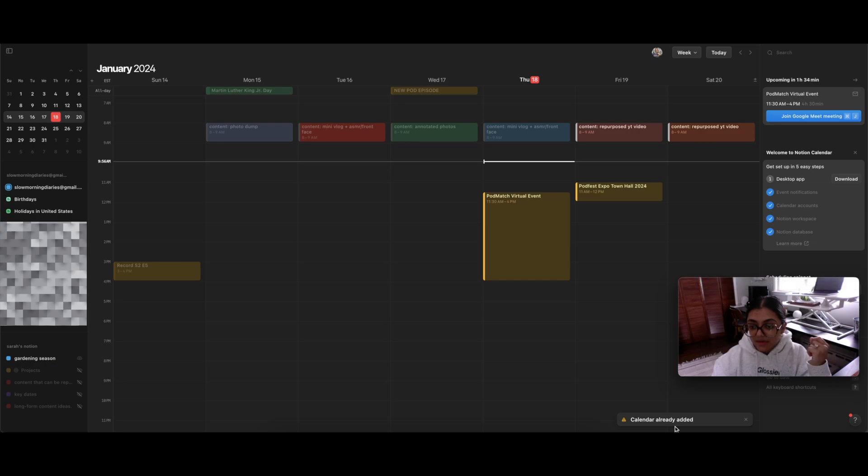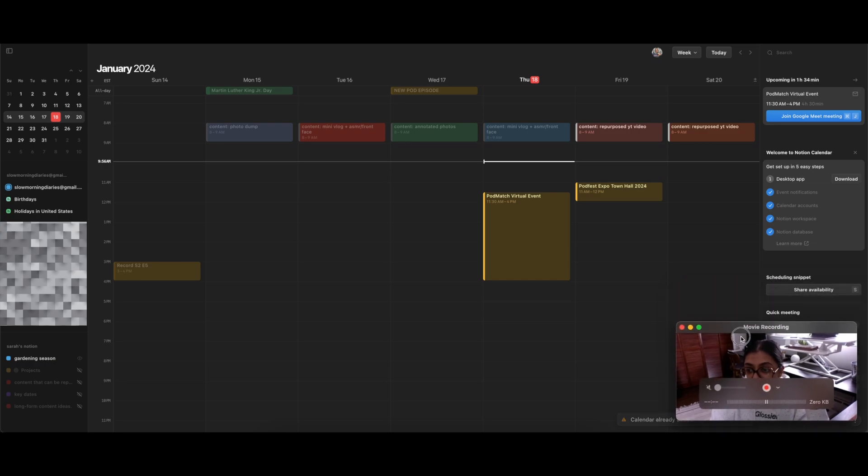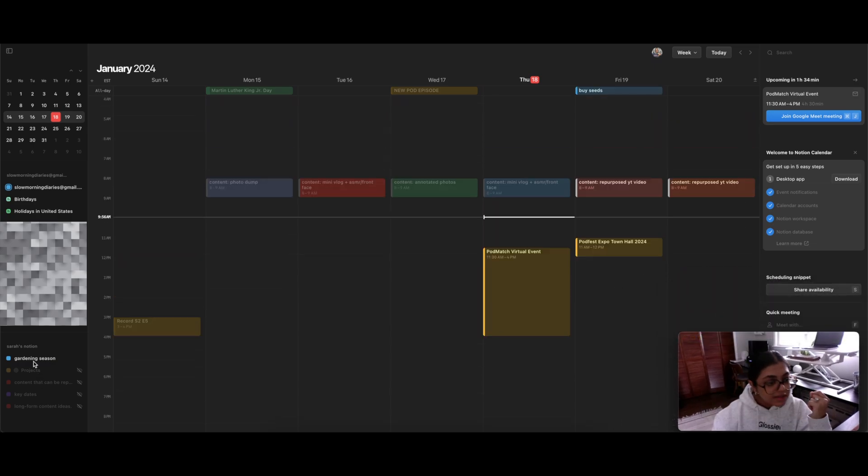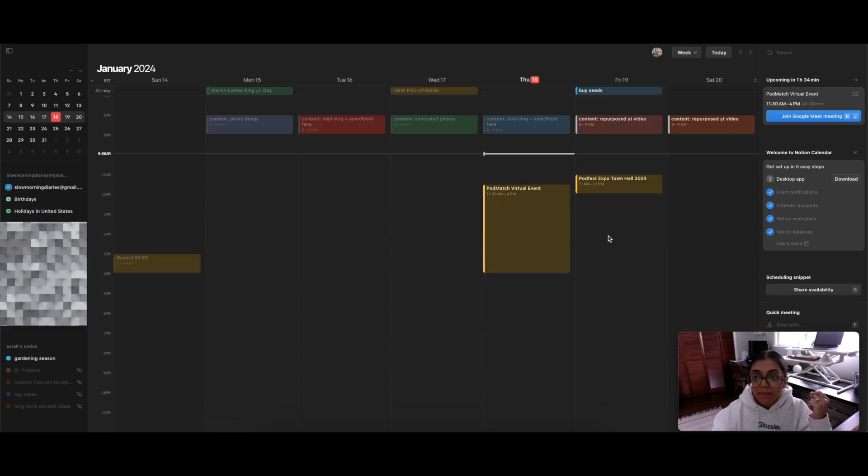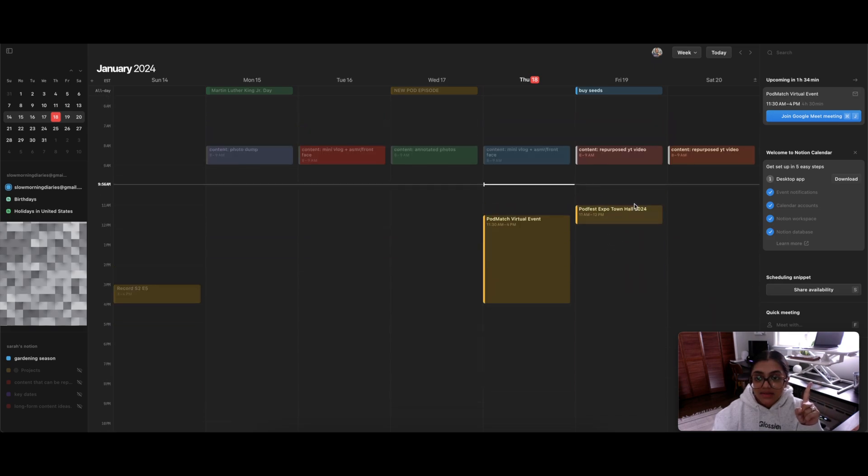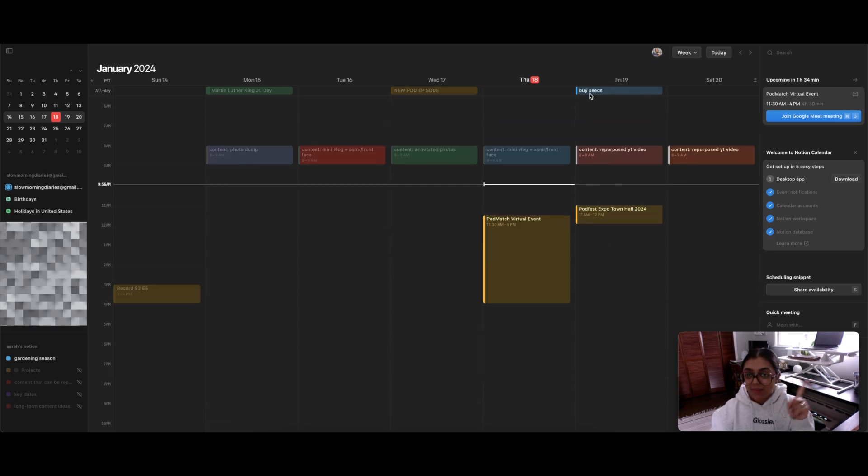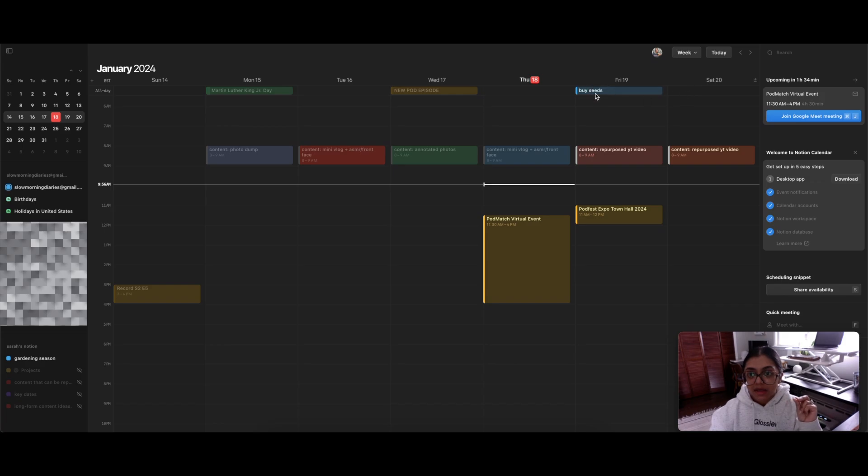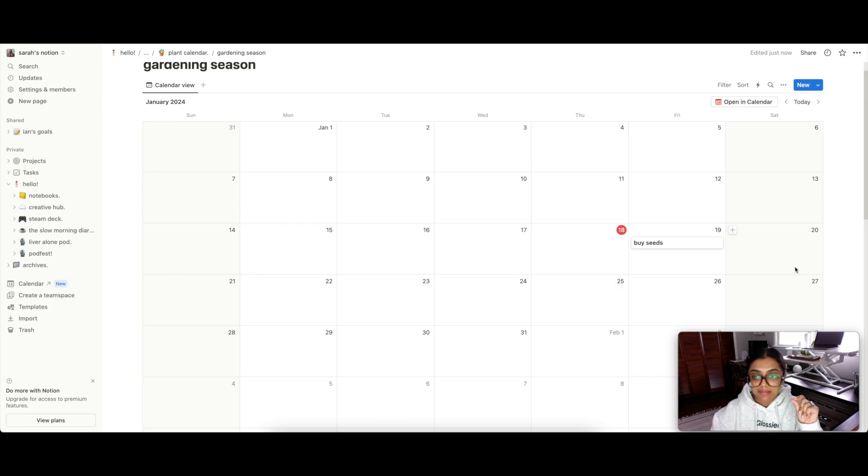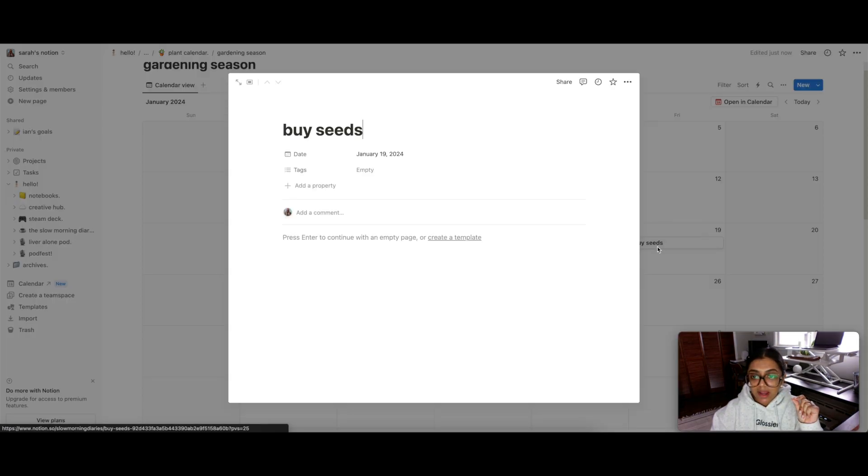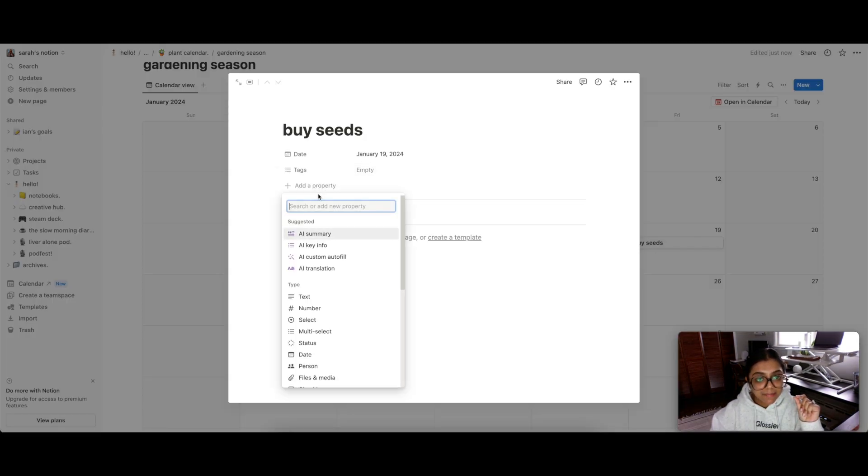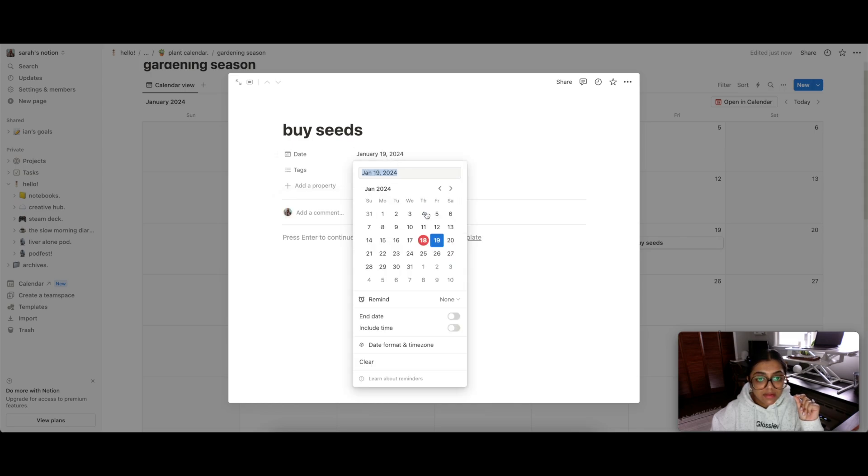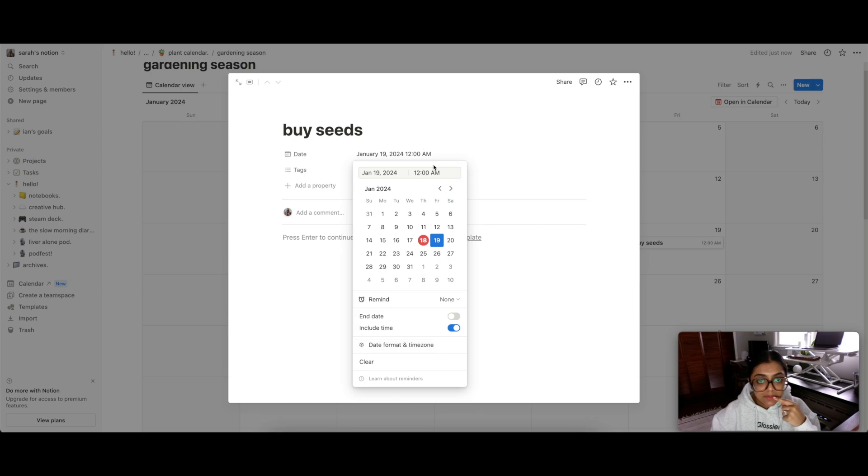It says calendar already added. I'm not sure what that means. But we see over here, this showed up buy seeds. And it happened almost instantaneously. Almost. It was a tiny bit of a delay.